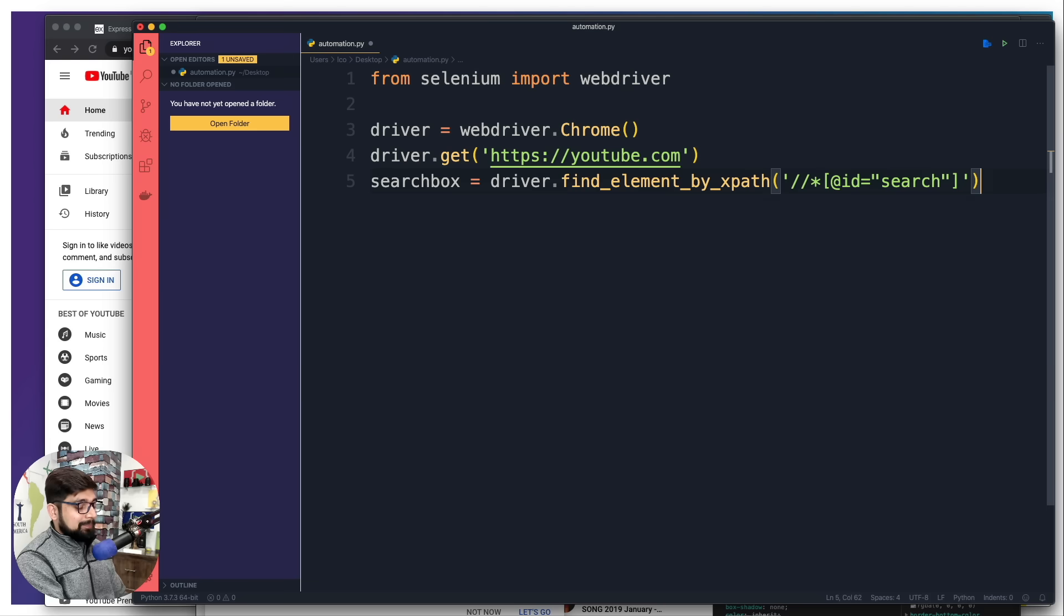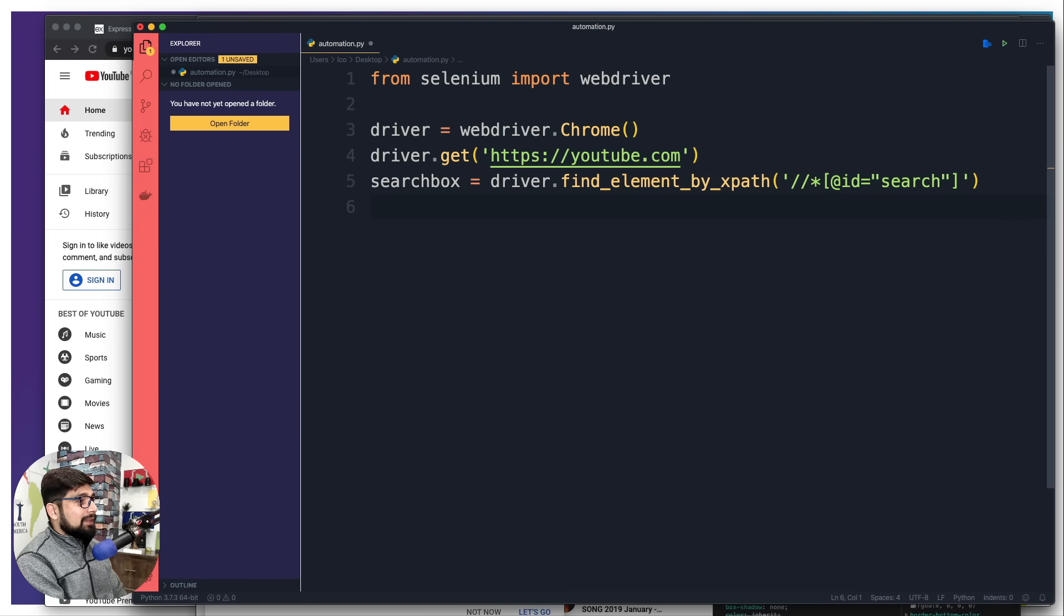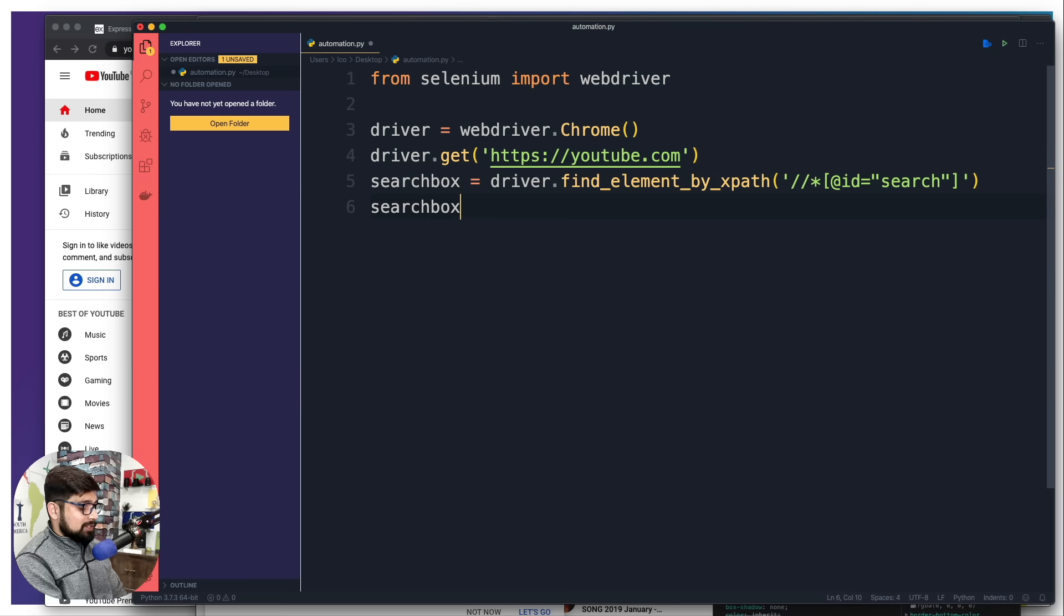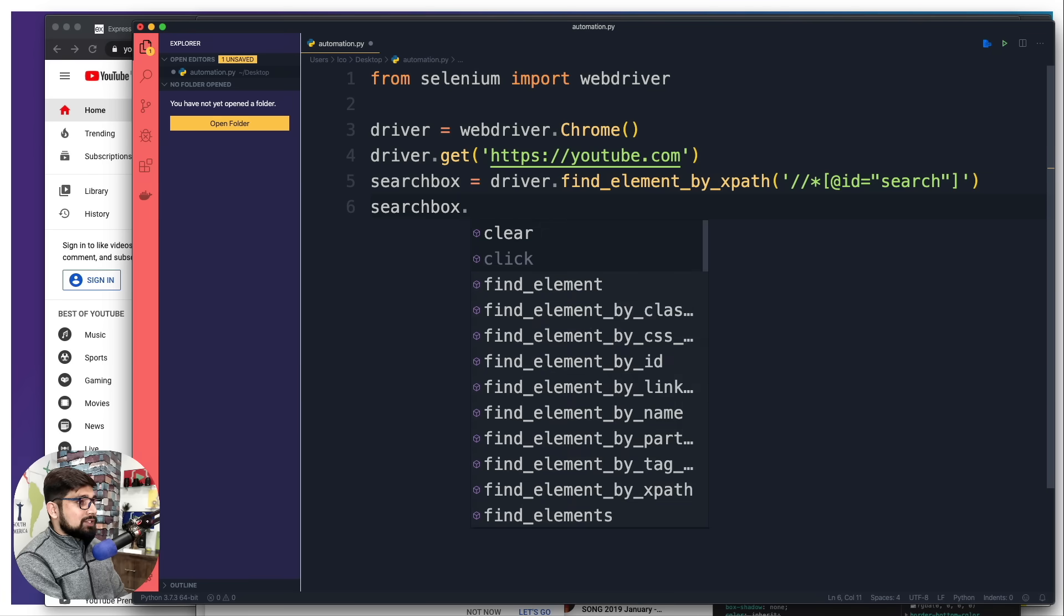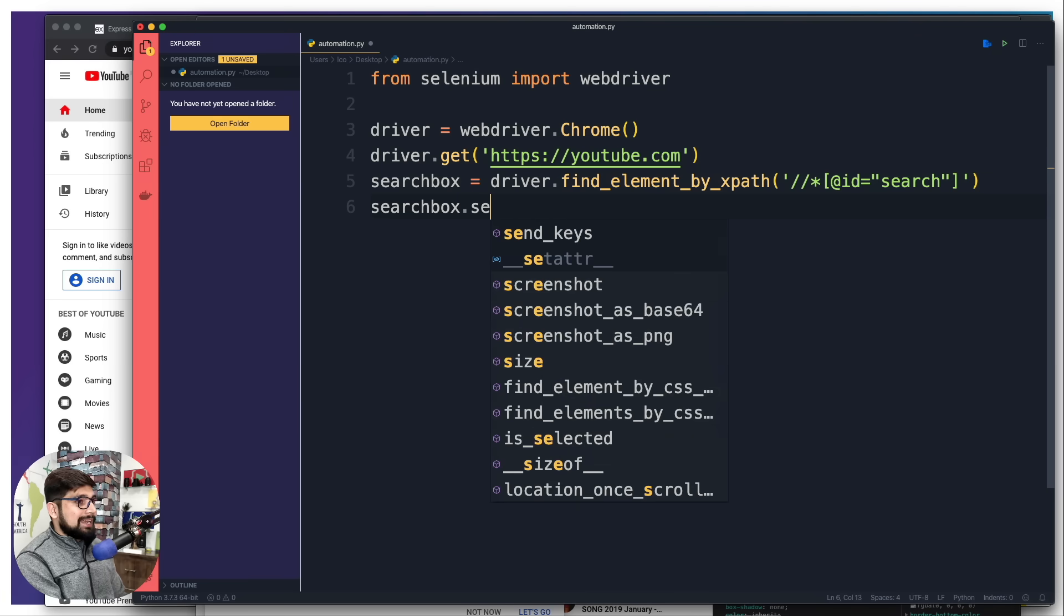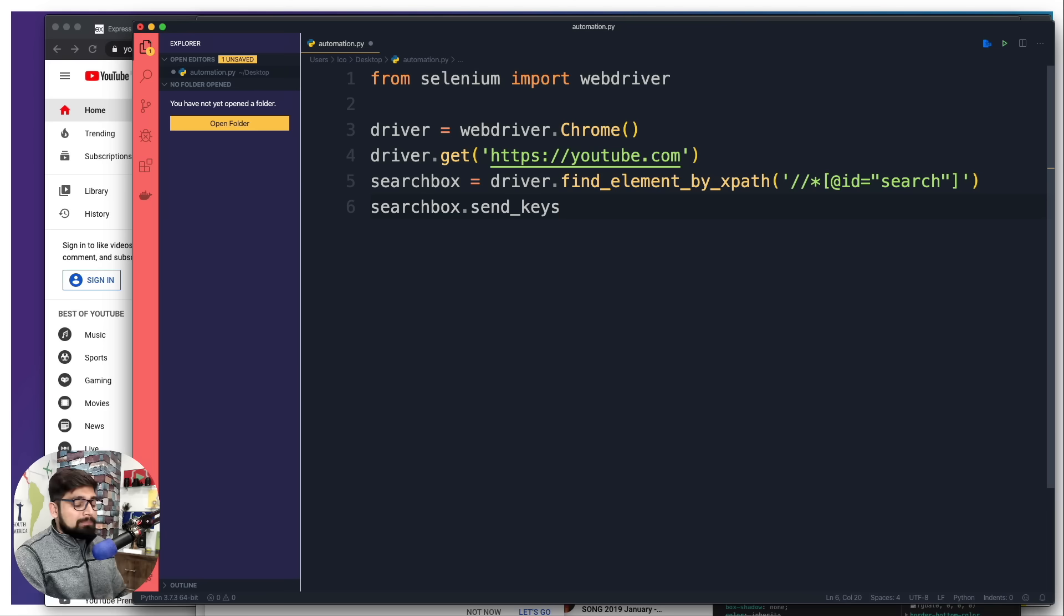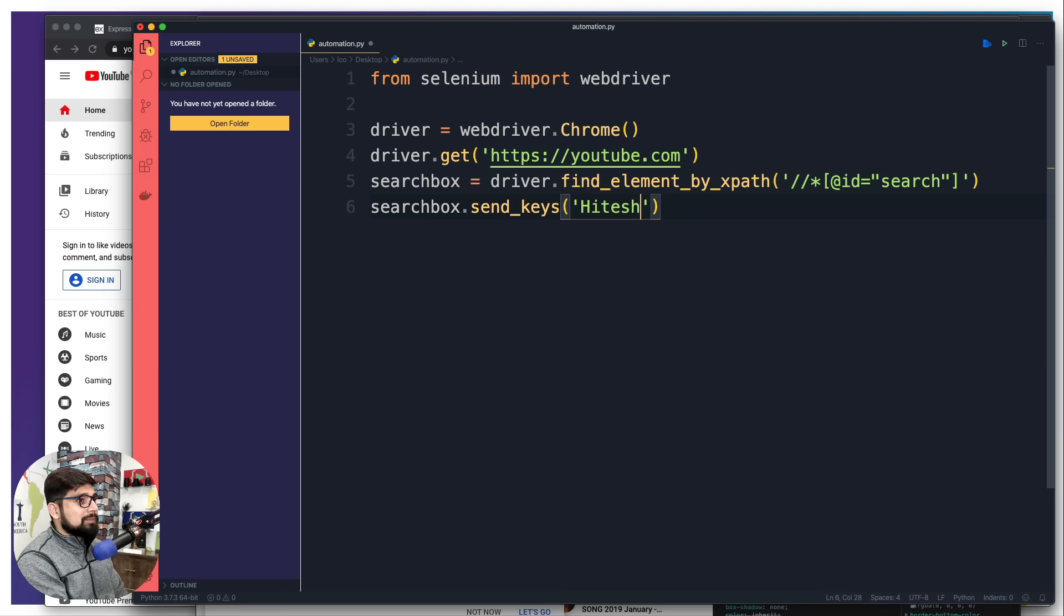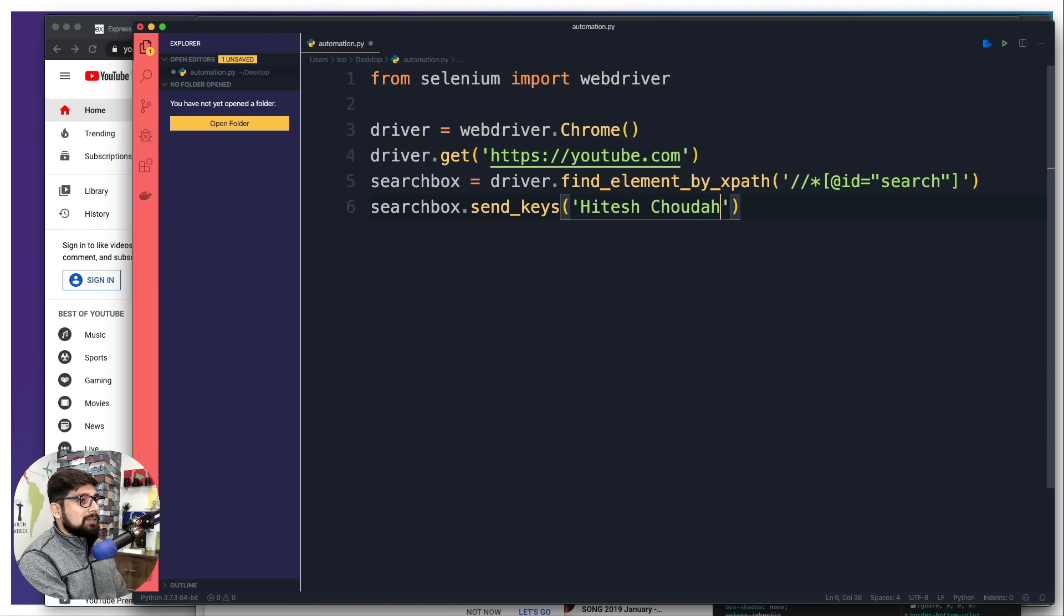Once I have this search box, now I want to type something into this search box. I'm going to simply say search box dot send keys is used to type, just like that. Pretty simple things to remember, isn't it?